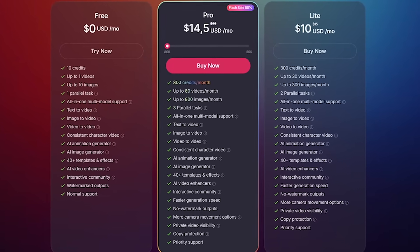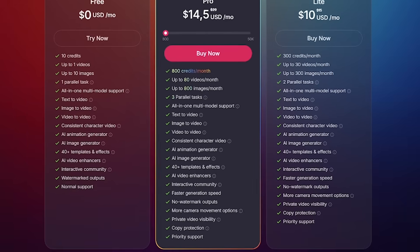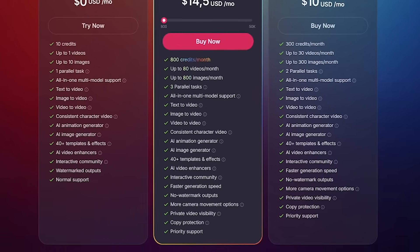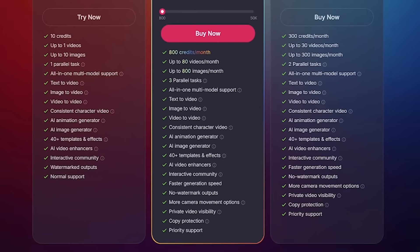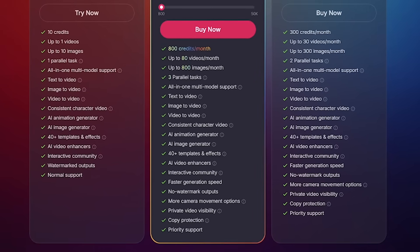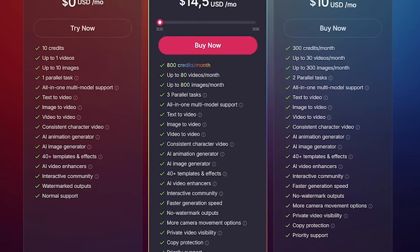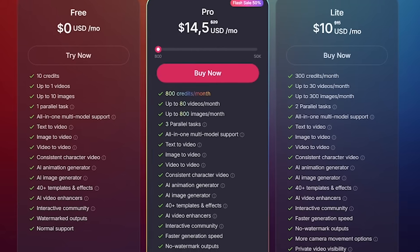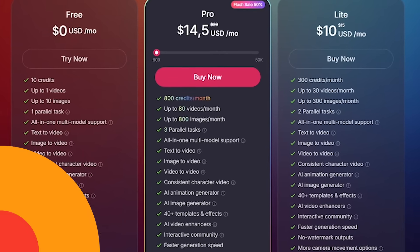Want more power? Go pro and unlock watermark-free exports, faster rendering, and multiple tasks running at once. You'll never queue again. Whether you're dabbling or producing content daily, the pricing is honestly built for everyone.